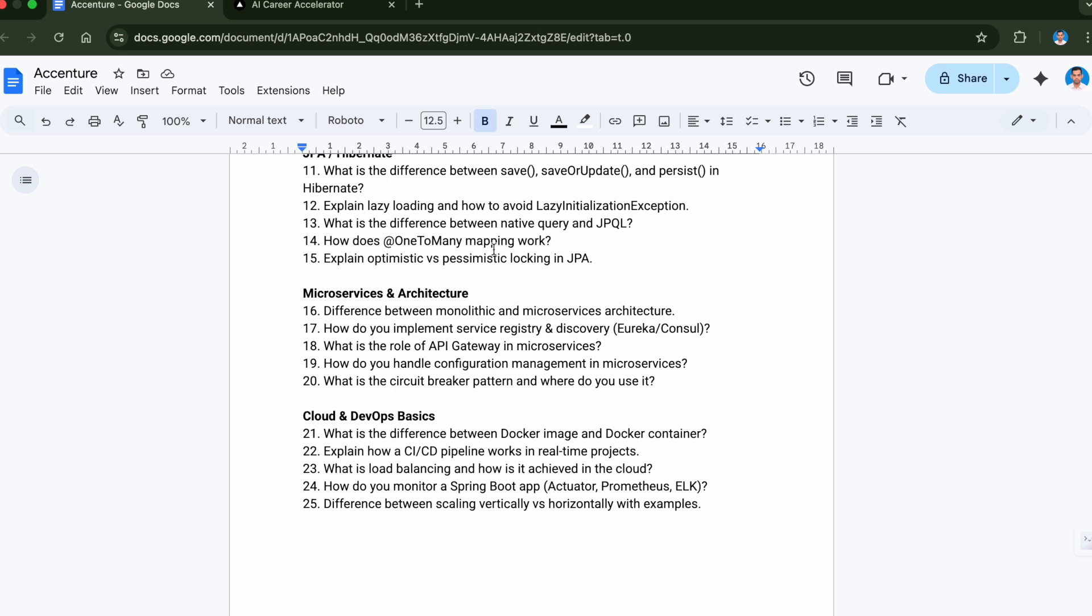Question number nineteen is how do you handle configuration management in microservices. And the last question from microservices is what is the circuit breaker pattern and where do you use it. These are the very common concepts which are used from the microservices. Whenever you are giving this interview you should have complete understanding of these basic questions from the microservices and architecture section.